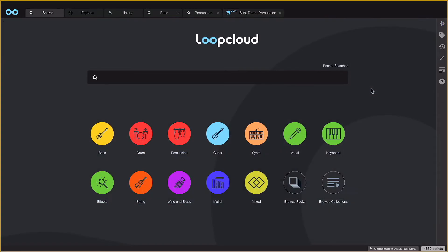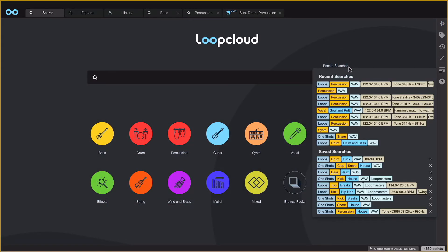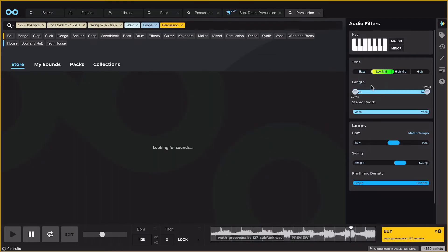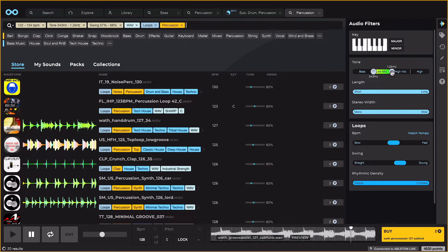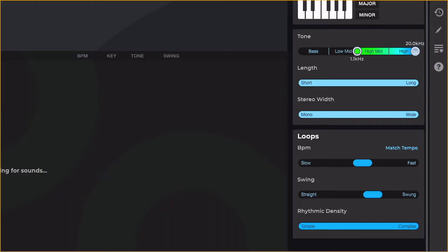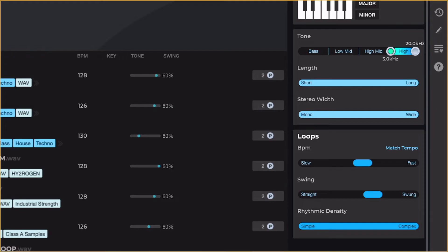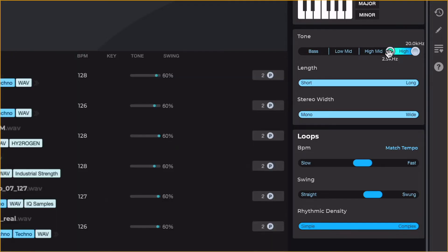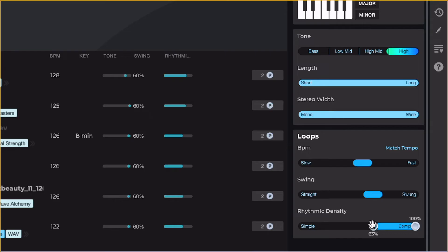To add a high frequency layer, I'll go to Recent Searches and load up that last search on a new tab, but on this one I'll change the Tone so it's only High Frequencies, and maybe increase the Rhythmic Density so they're all fairly busy.